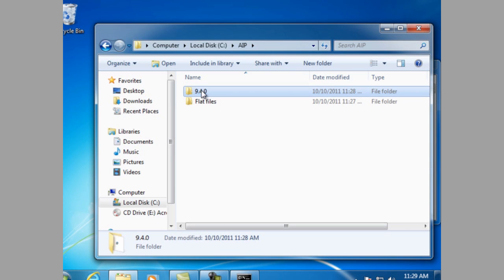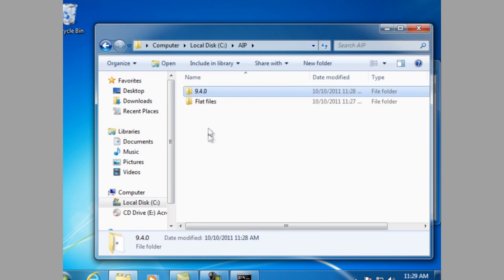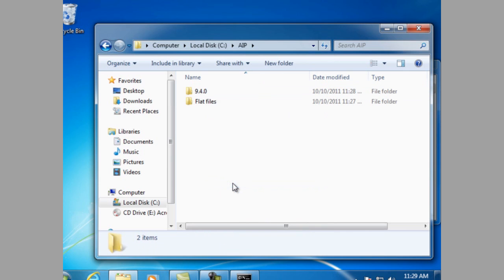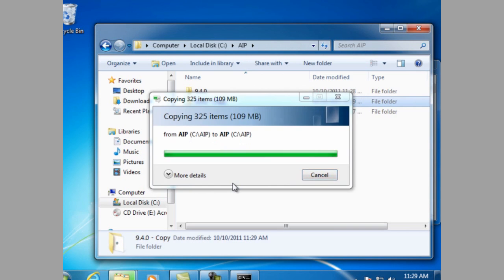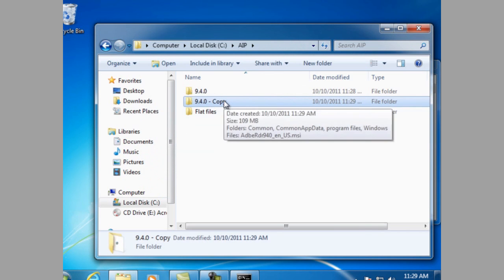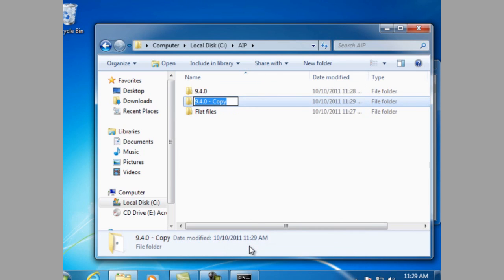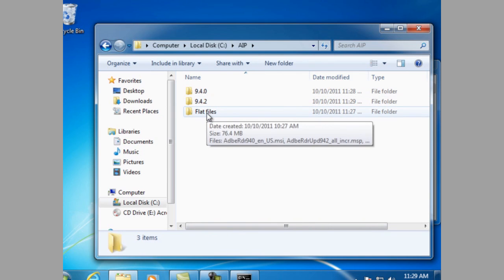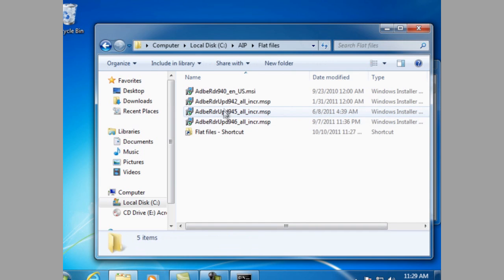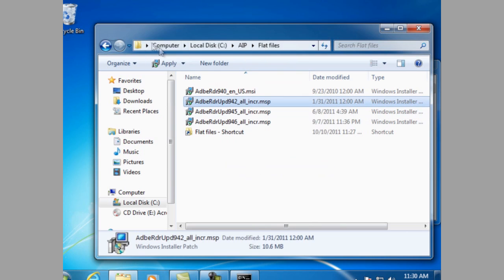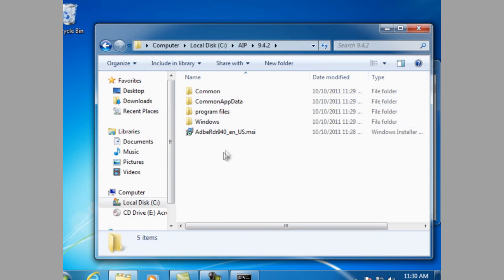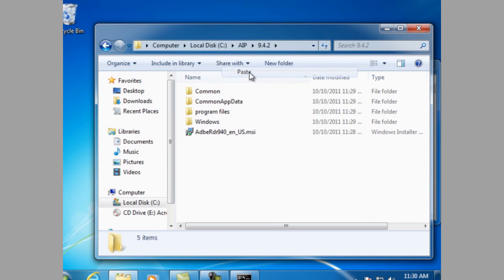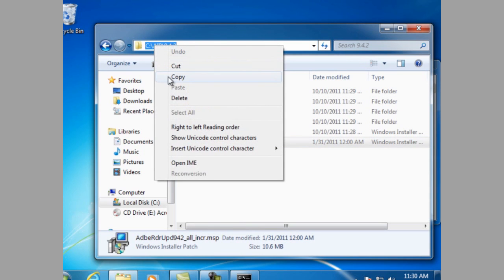Now, let's copy that folder. As soon as the copy is done, rename the folder. And in this case, we're going to rename it to the update that we're going to use, which is 9.4.2. Go into your flat files folder and copy the update file. And then place it in the 9.4.2 folder.